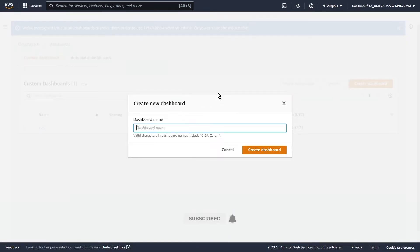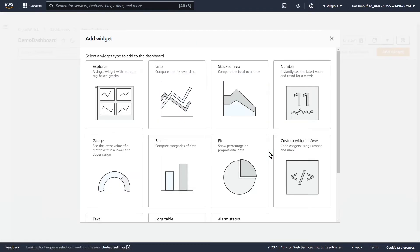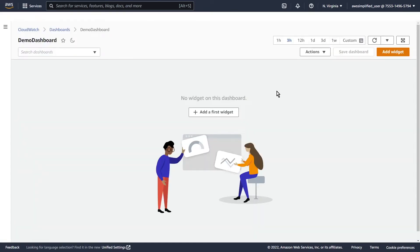Then here you just need to give your dashboard a name. So I'm just going to call this demo dashboard. Now you can go ahead and click on Create Dashboard. The first thing that we see is it's automatically asking us to add our first widget. But I want to show you the home screen of the dashboard first — we can always return to this add widget page a little bit later on. So I'm just going to close that out. This is the home section of the AWS CloudWatch dashboard.